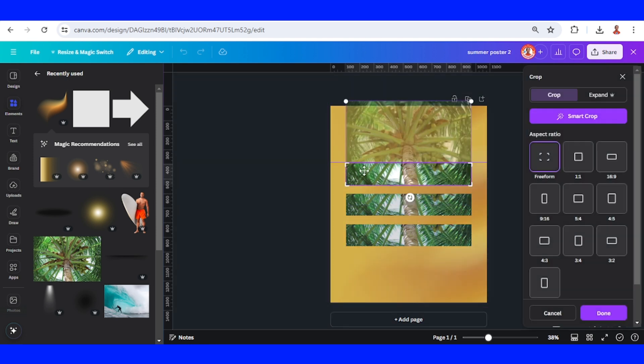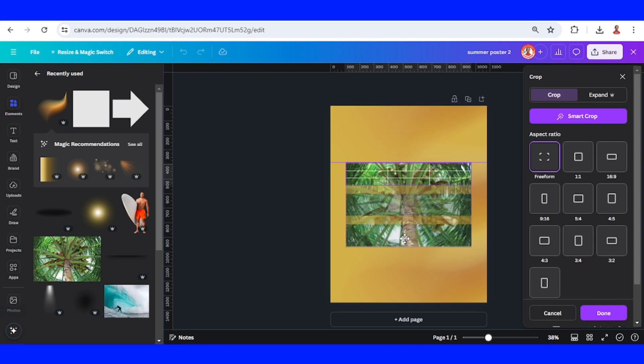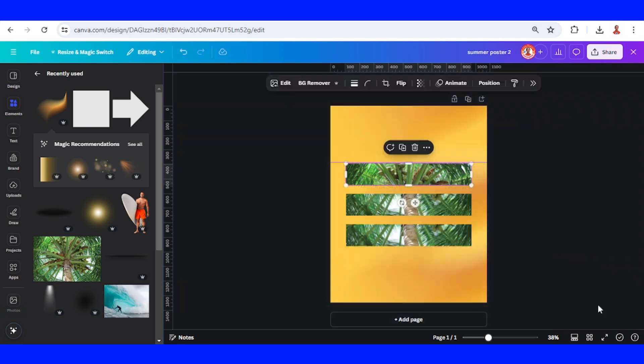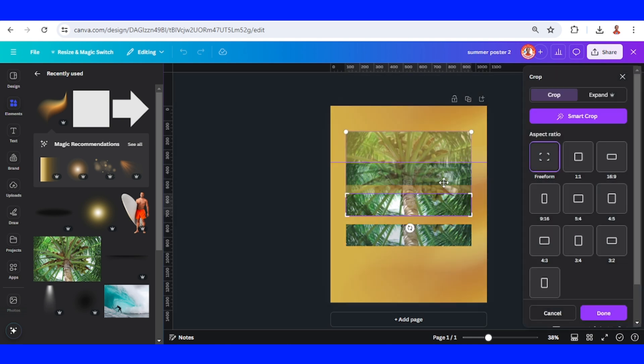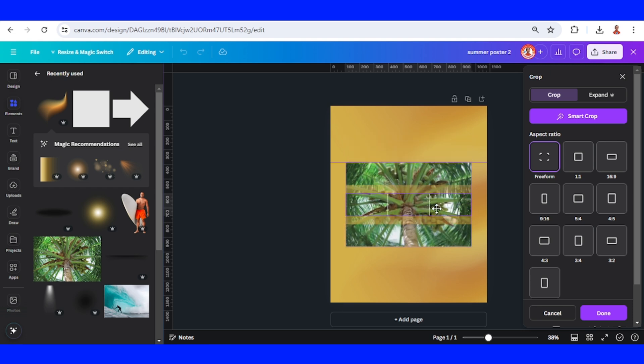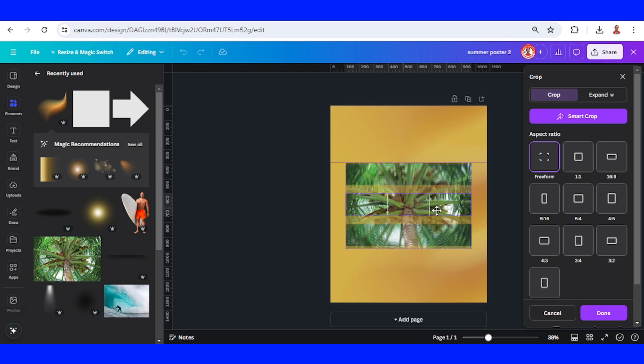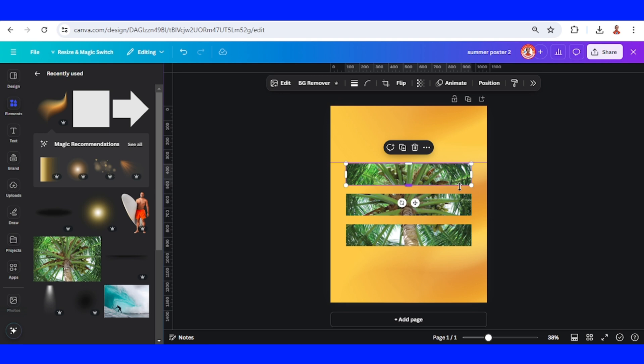Now let's double-click on this top one and then slide it to the bottom like this. Done. And then double-click on the middle and place it like this. All right, now select one of this image and click edit.